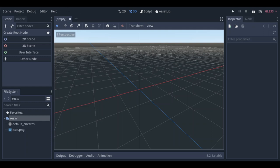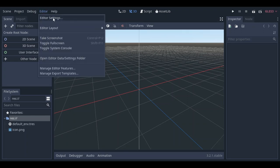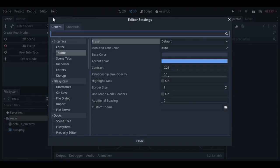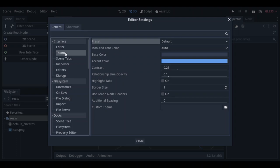In order to change the theme, you go to Editor, Editor Settings. Under Interface, you select Theme, and here you can change the theme. Under Preset, there are a lot of built-in or ready-to-use themes.